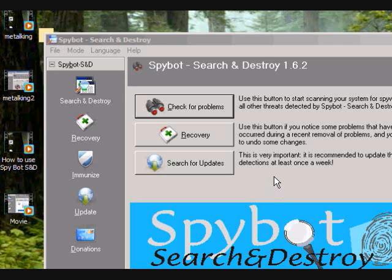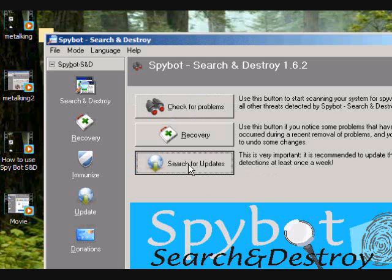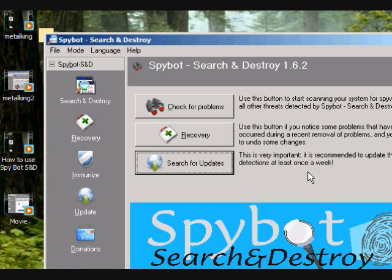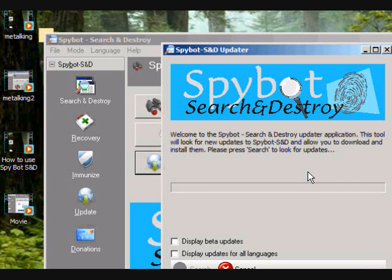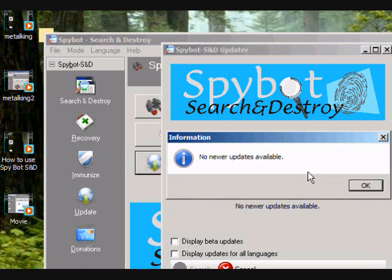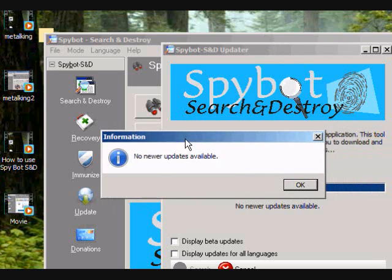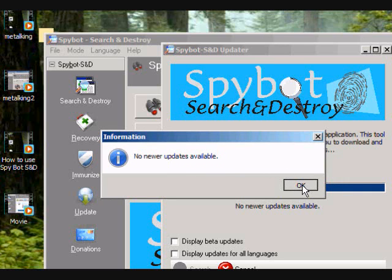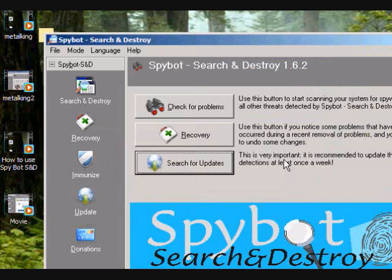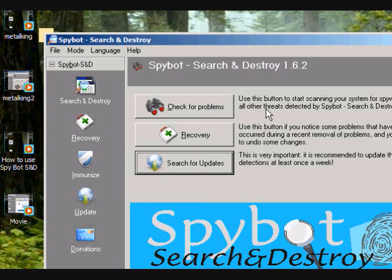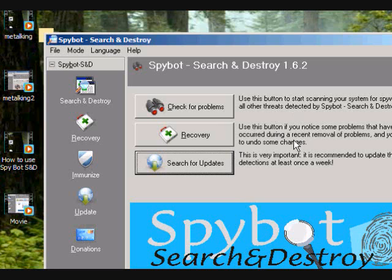The first thing you need to do when you get Spybot and first launch it is search for updates. If you're running Vista, it might ask you for permission, so go ahead and click on the permission button to okay it. In this case, there are no newer updates available, so my system is up to date.